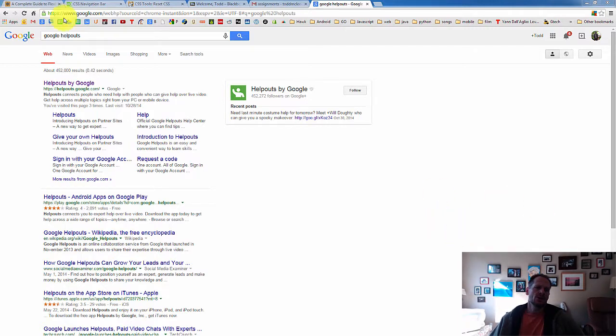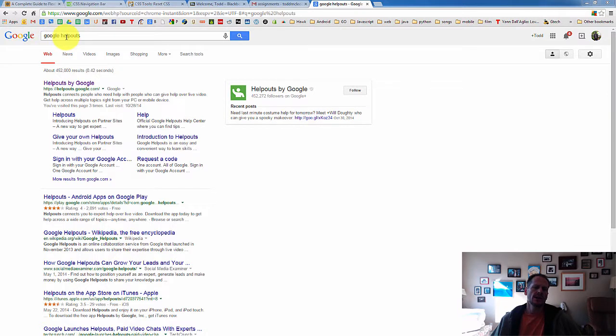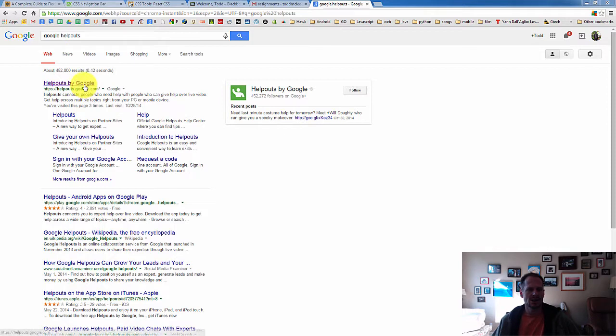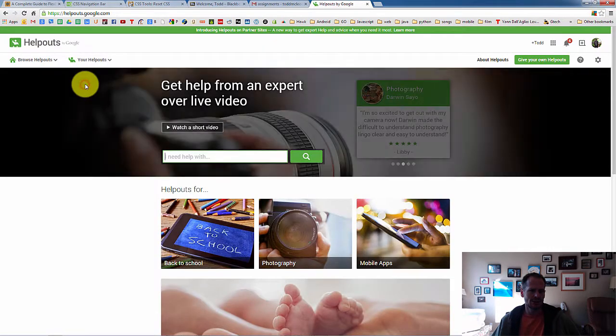For this assignment, I want you to go to Google and type in Google Helpout. It's an area of Google where you can get help. Sometimes it's free. Most of the time you have to pay money to get help.